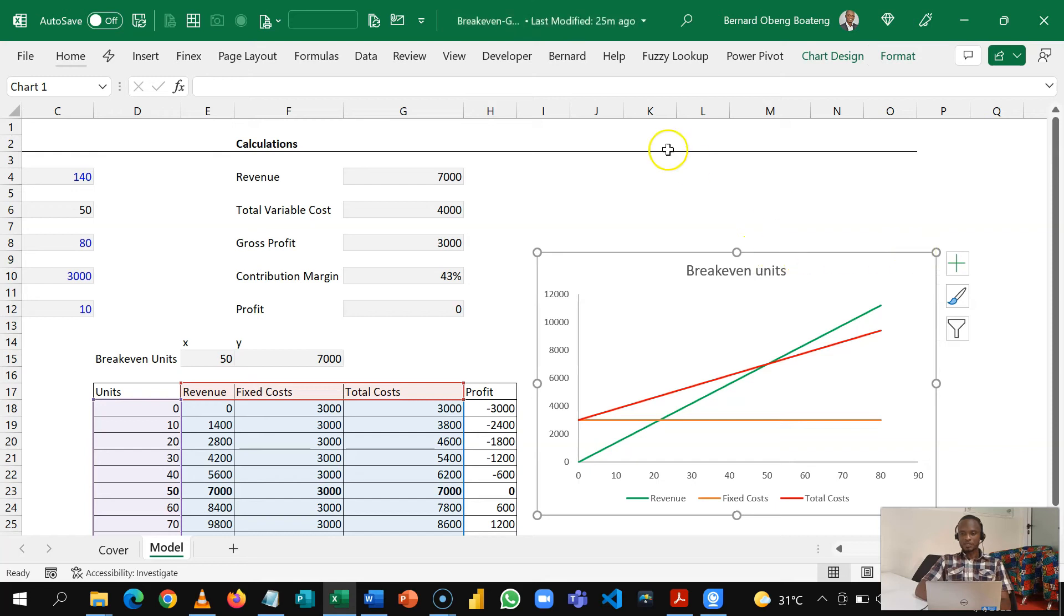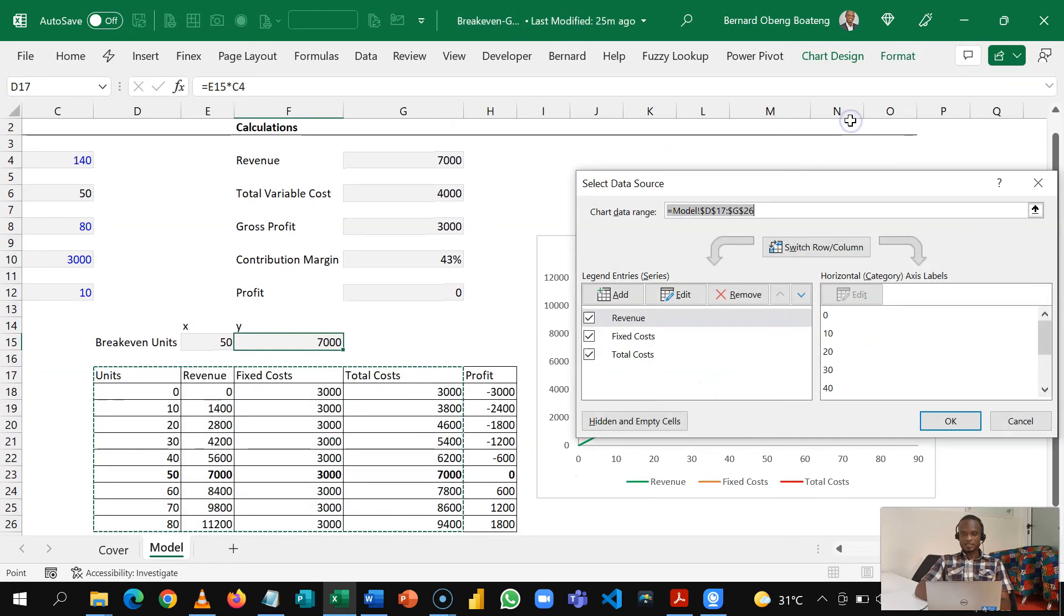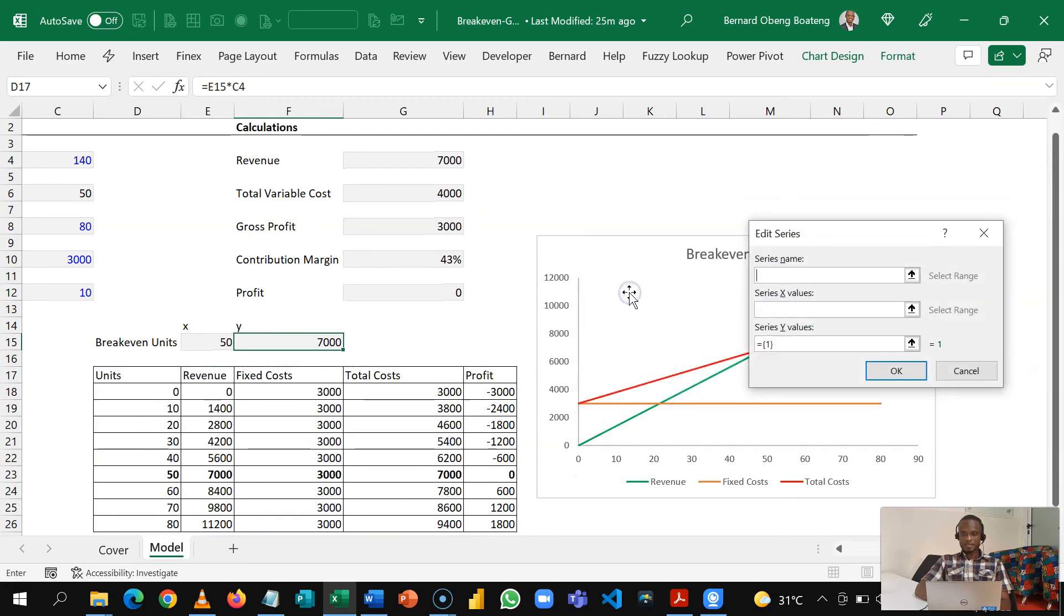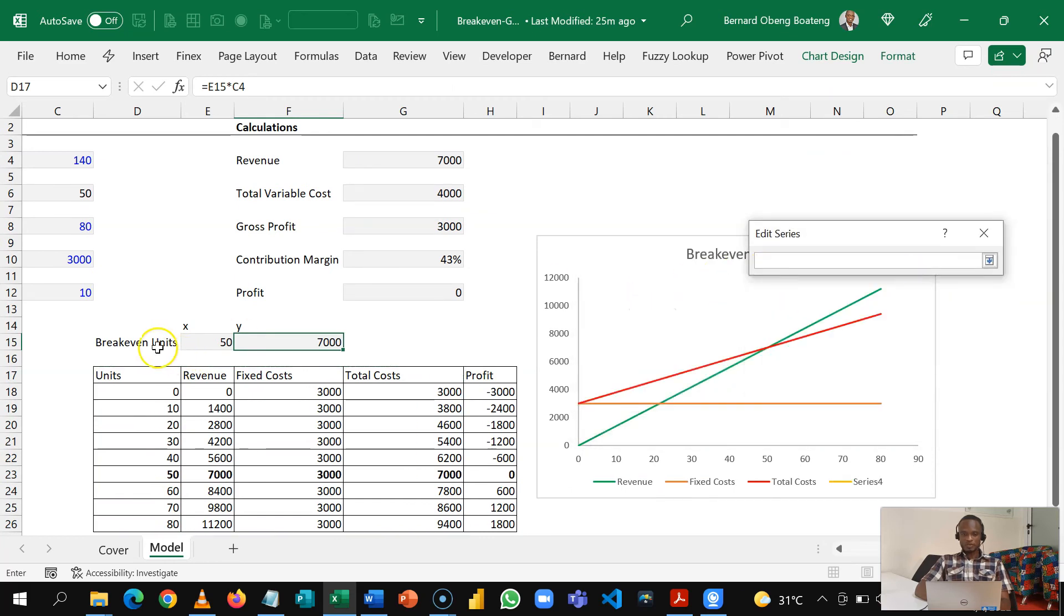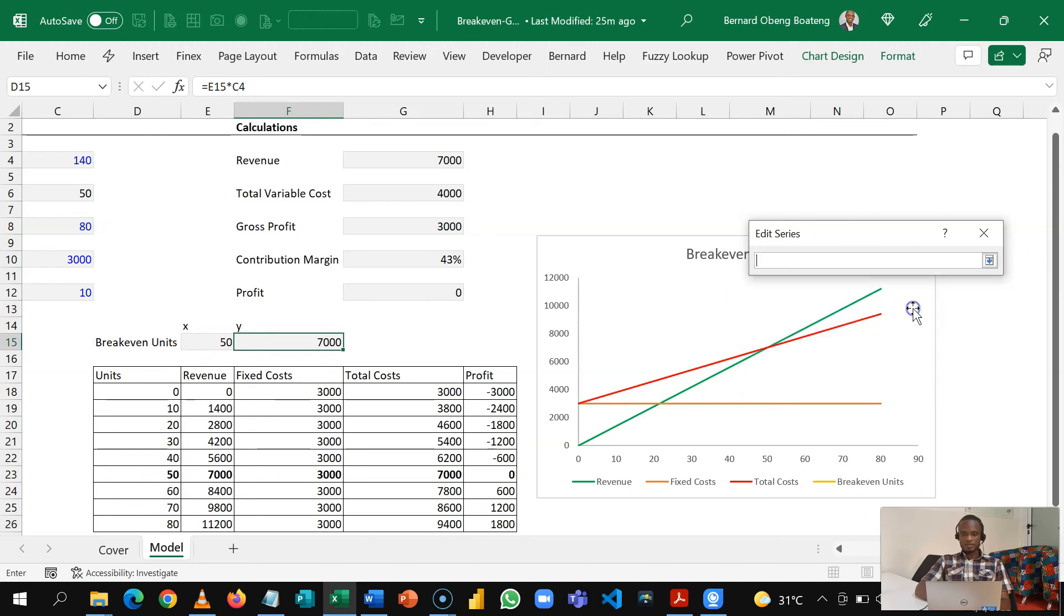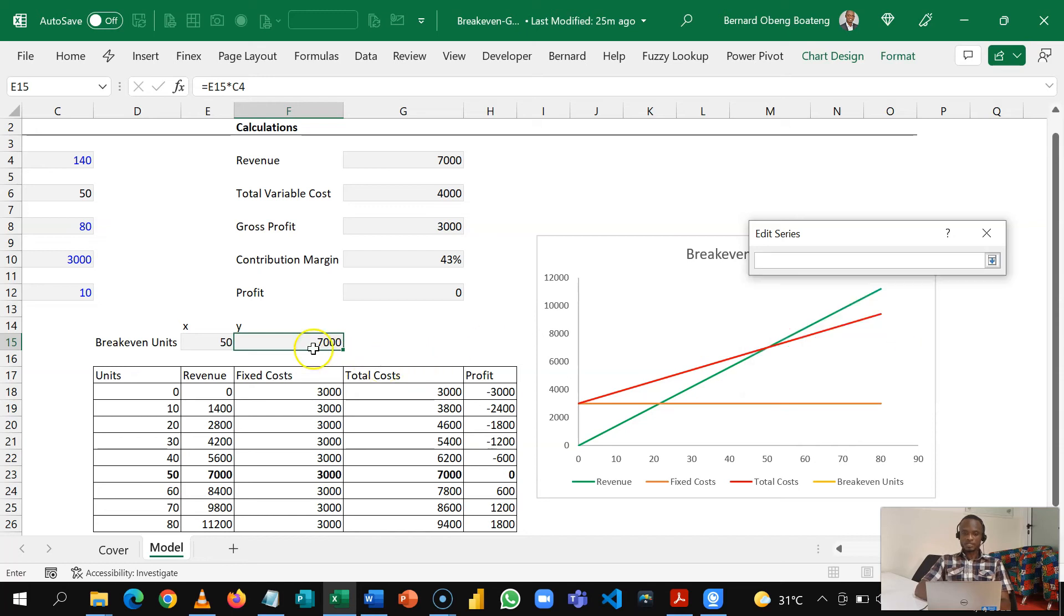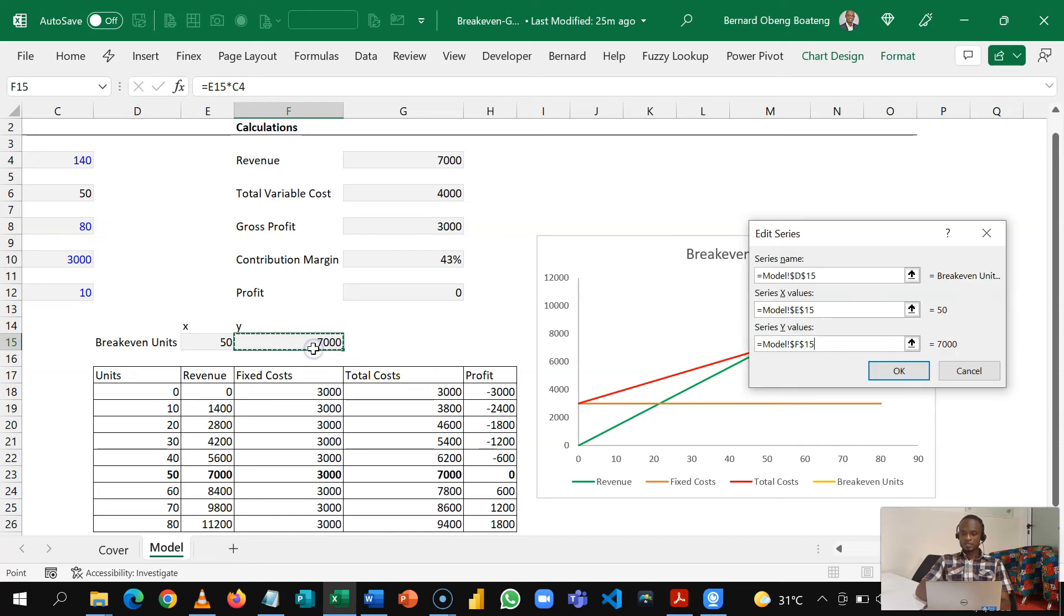By going to Chart Design, Select Data, and then we'll add data. So our series name is going to be break even units and then our X value is going to be 50, just as we have it earlier, and then our Y is going to be the revenue that this generates. So I'm going to click OK and this has been added to my original charts.